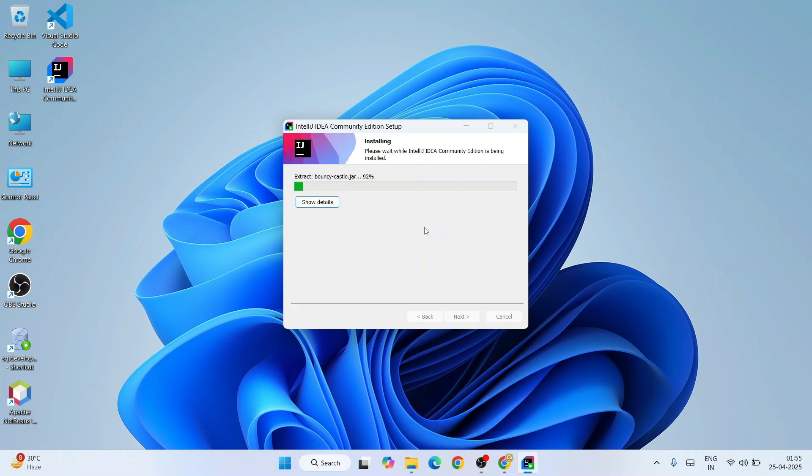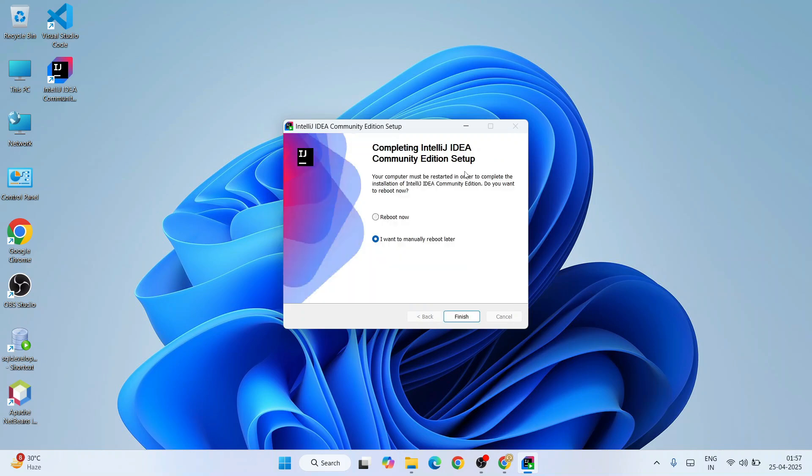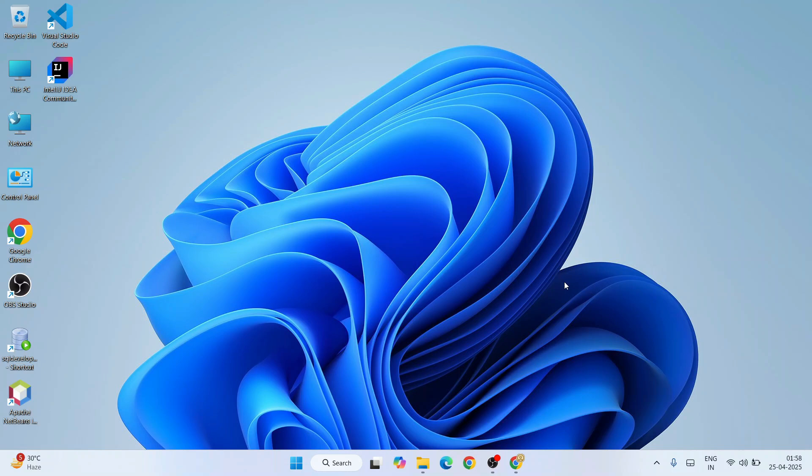Let's wait for a couple of minutes. We'll come back, and now we can clearly see that our IntelliJ IDEA Community Edition is rightly installed. Now it's telling whether you'd like to reboot your system now or manually reboot later. I'll always recommend you to reboot your system now. Just simply select that and click on finish to reboot your system. After restarting your system, let's again come back to this video.